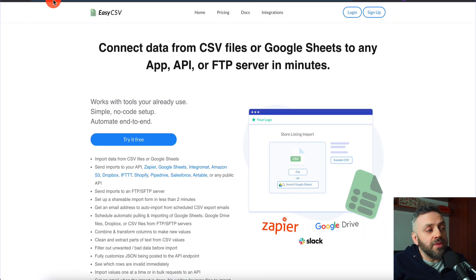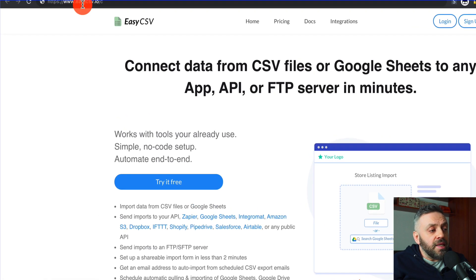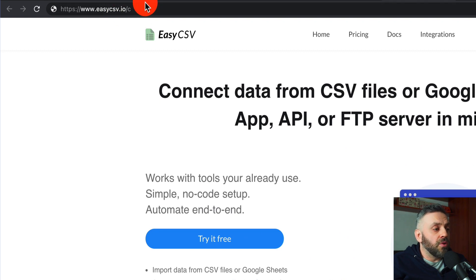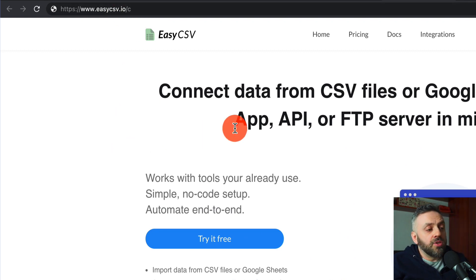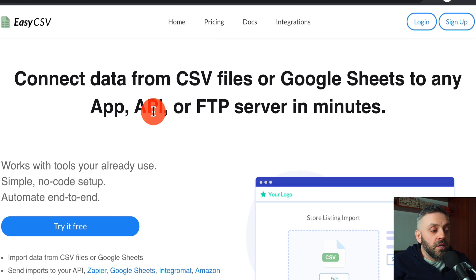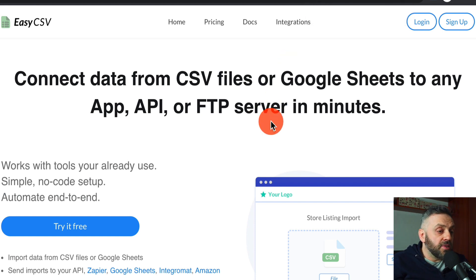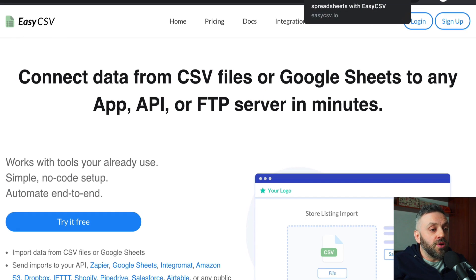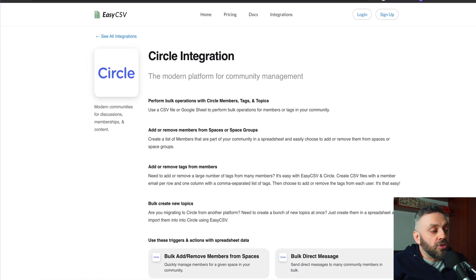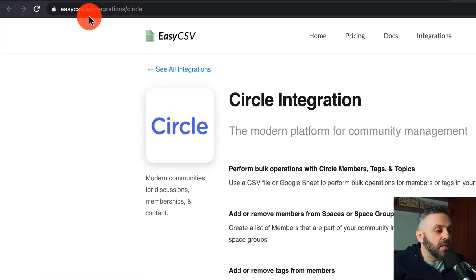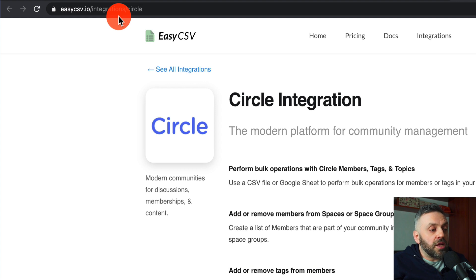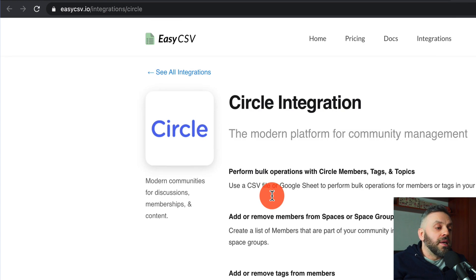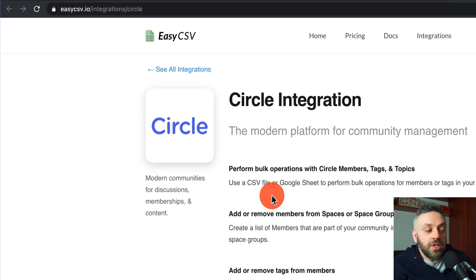The next step is to head to EasyCSV.io. This is a great site because it allows you to connect data from any CSV files or Google Sheets to any app, API, or FTP server in minutes. It's a fantastic service, and they also have a Circle integration. If you go to easycsv.io/integrations/circle, you can get the data from Google Sheets into your new Circle community.